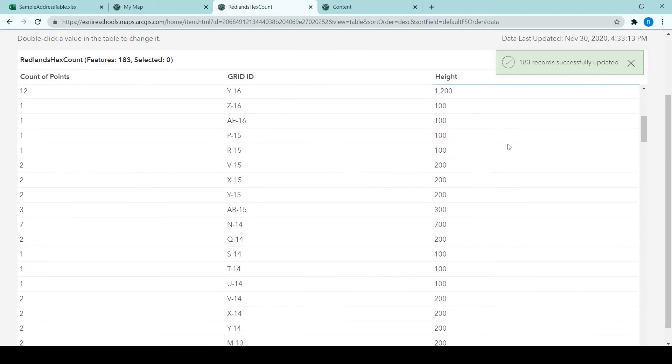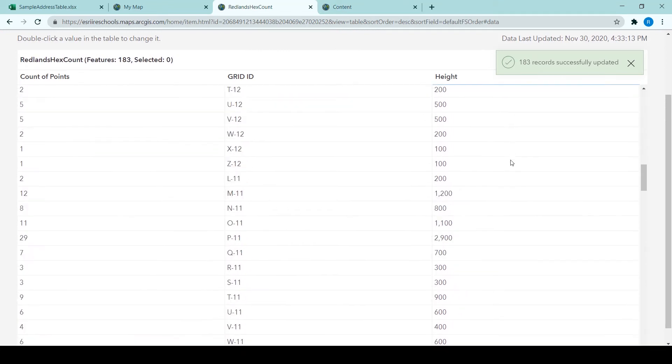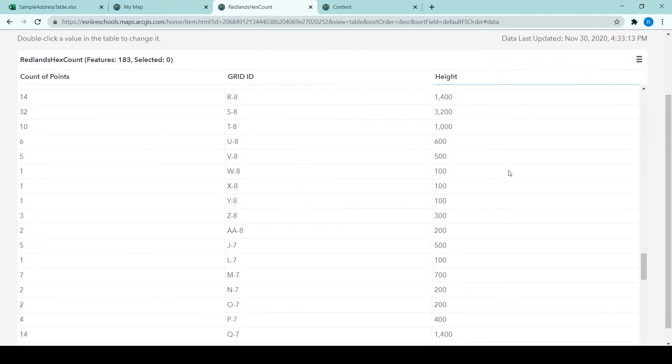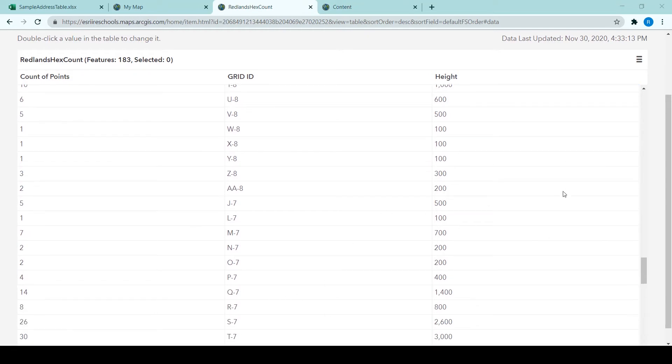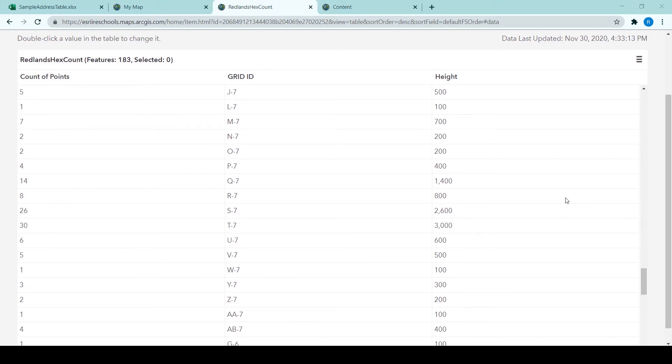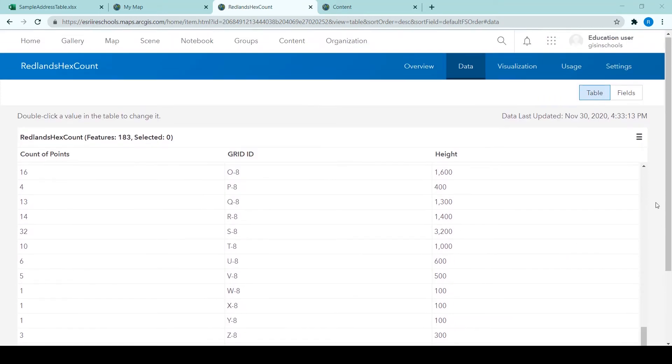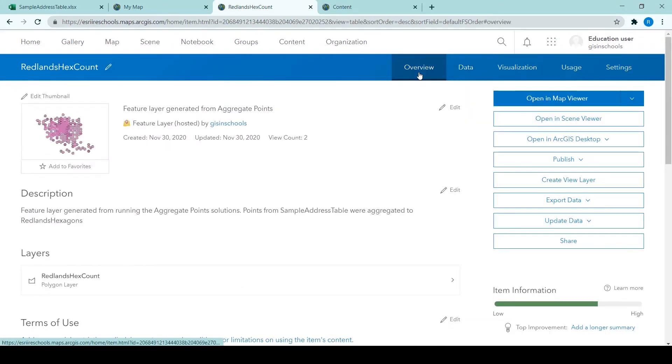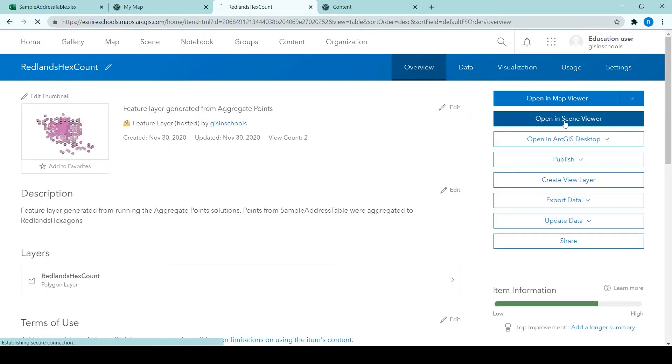And you can see that the height attribute or height field has now been calculated for each value in the table. So the greater the count of points, the greater the height value.